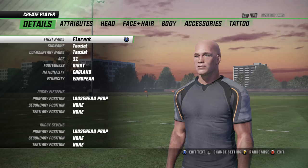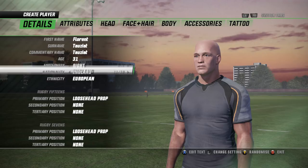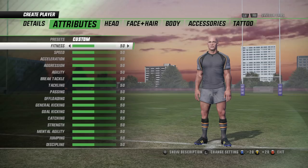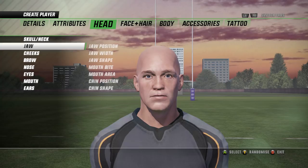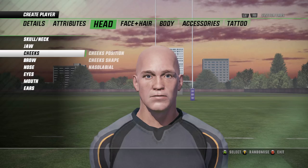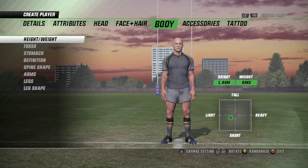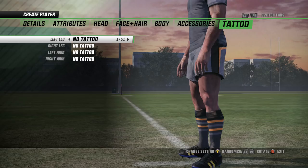Now you're in the process of making up your team and you want to make some players to put into it. This is the same creative player system as Rugby Challenge 2, except you have your name, age, preferred foot, nationality, and ethnicity. You also have two different positional things to pick from — in sevens and in 15s. The attribute system seems just the same, and you can even have presets at the top, which I find to be a simple and good addition. The head options are the same as Rugby Challenge 2, with plenty of face and hair options — you can create your player just how you like.